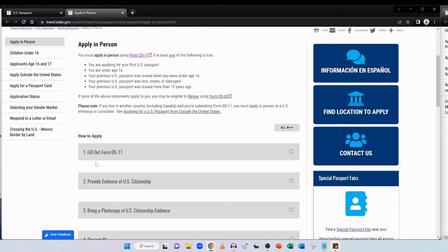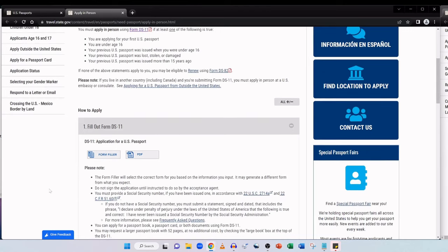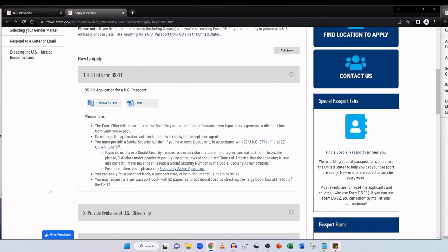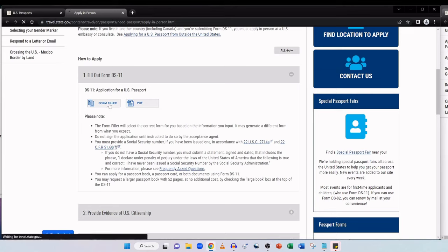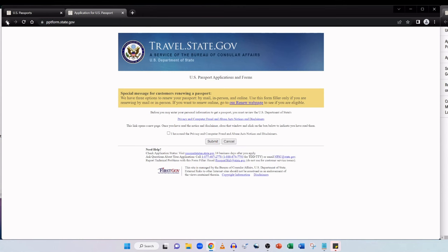And here step one is fill out form DS-11. Clicking on it expands and it says here DS-11 application for a US passport. Now you have two options here, two tabs: form filler, no relation, or PDF. By clicking on form filler it opens up an online version of the application form which you can complete and then print out. But for the purpose of this video I'm actually going to open up the PDF which you can print and then fill in by hand if you prefer.